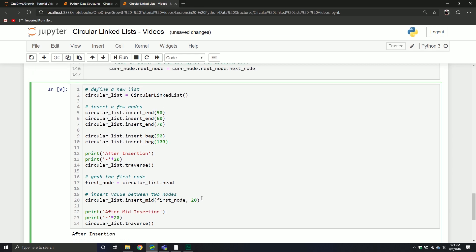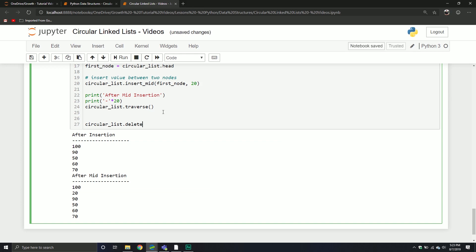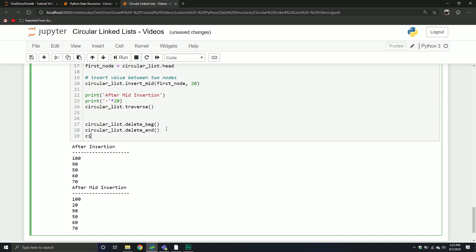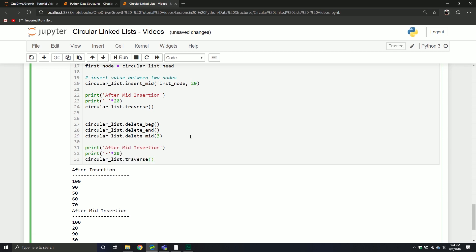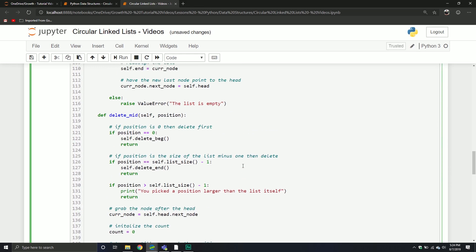Let's test it out. We call circular_list.delete_beginning, then circular_list.delete_mid. I want to delete the third one. Then print after deletion. Oh wait — I haven't defined my list_size method yet. Let me define that one.